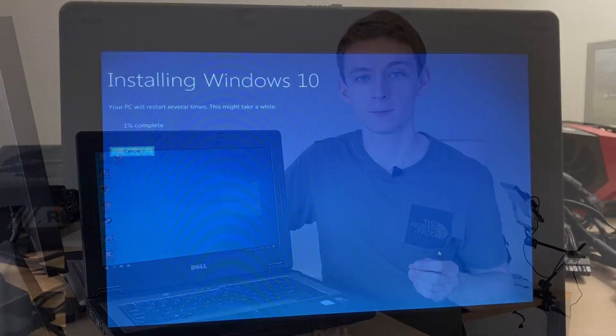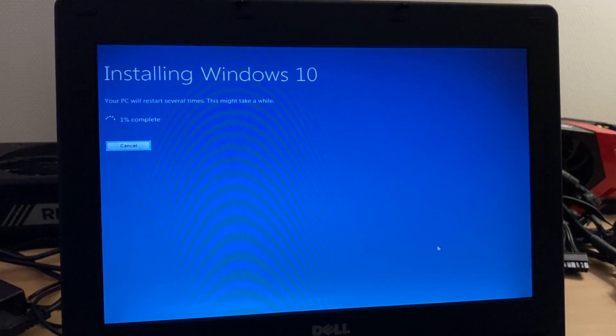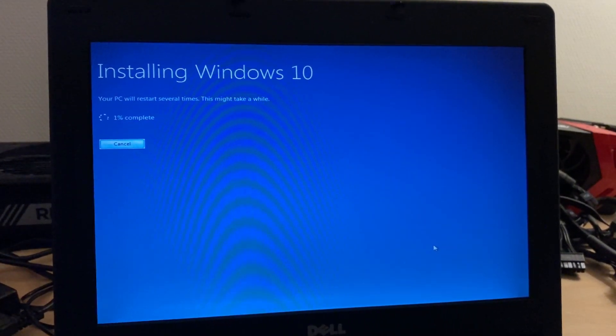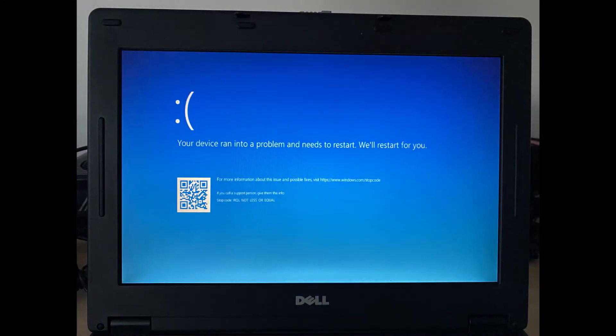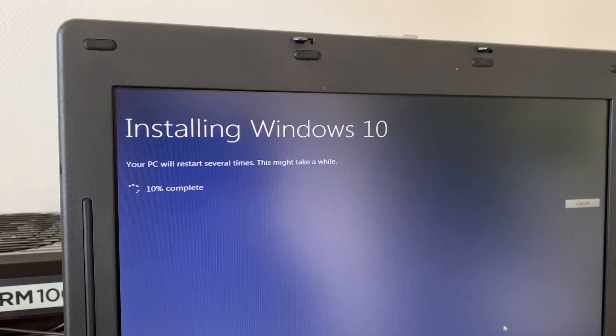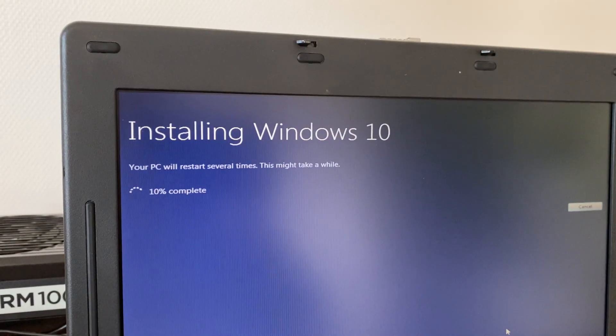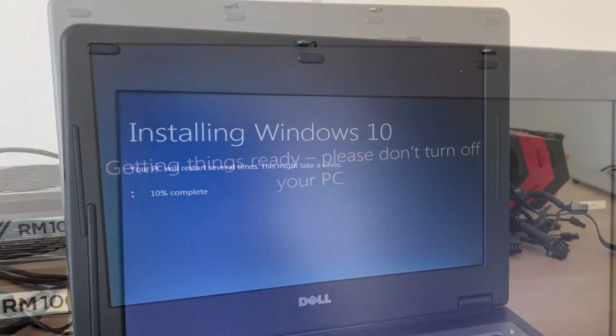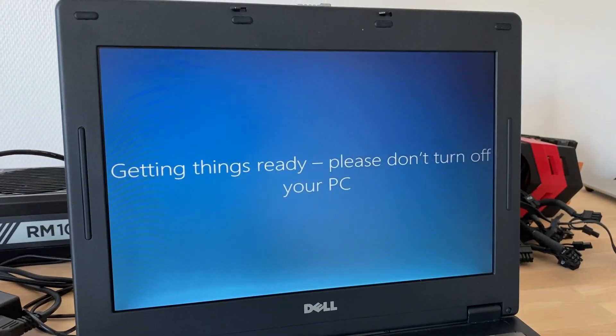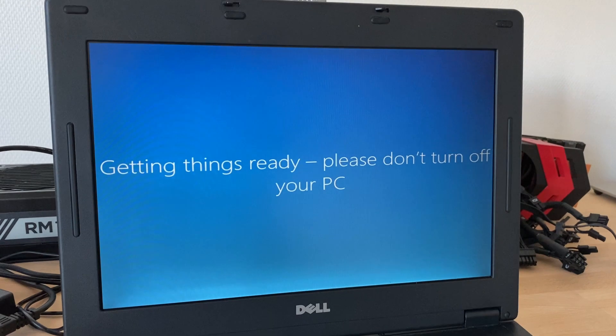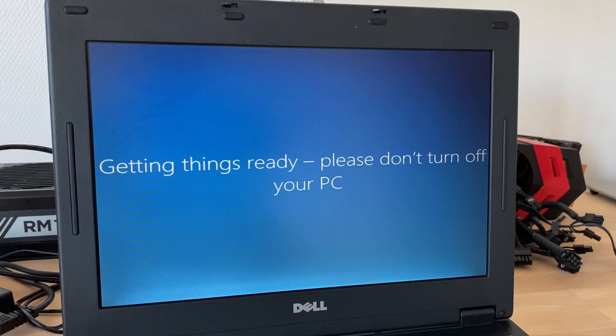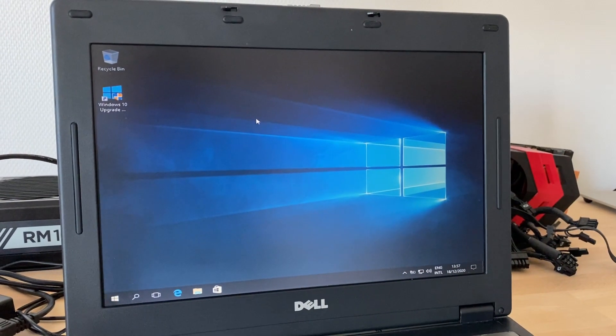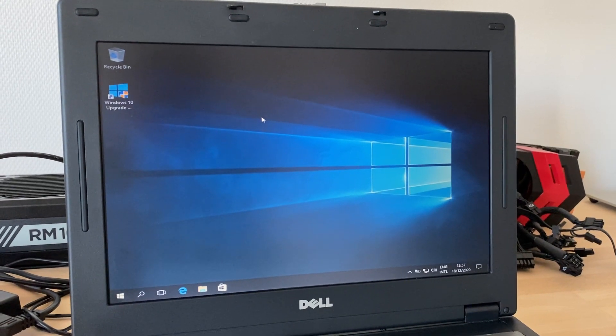However it wasn't smooth sailing from there on. Initially I started out with the 2004 build of Windows 10, but it would give an IRQL not less or equal blue screen when attempting to install. So then I went back to the 1903 build from 2019, but ran into the same issue. It wasn't until I went all the way back to the 1607 build from 2016 that it managed to install. Not quite sure what's up with the newer versions. If you do know, please leave a comment below.